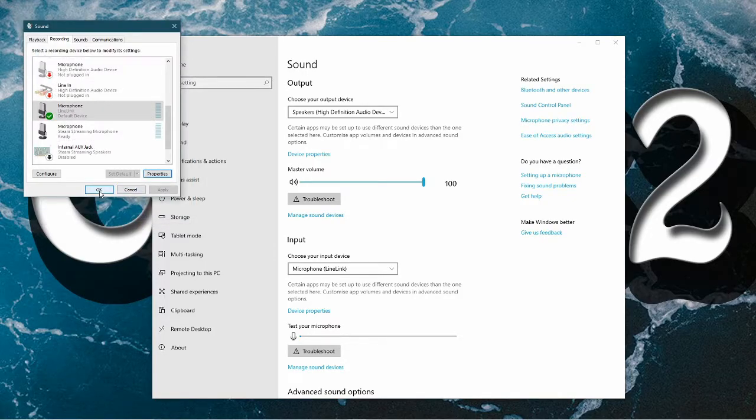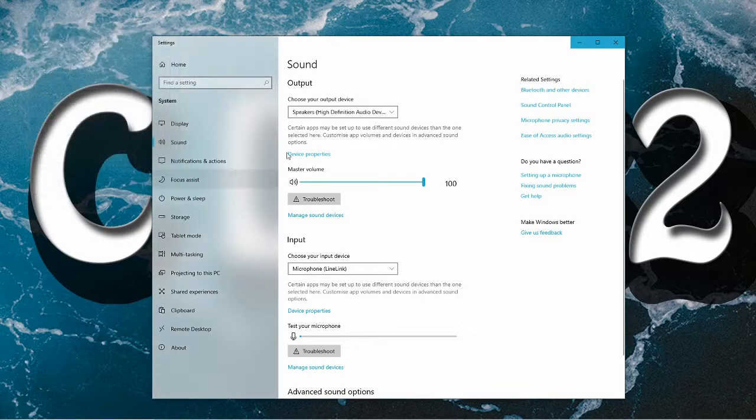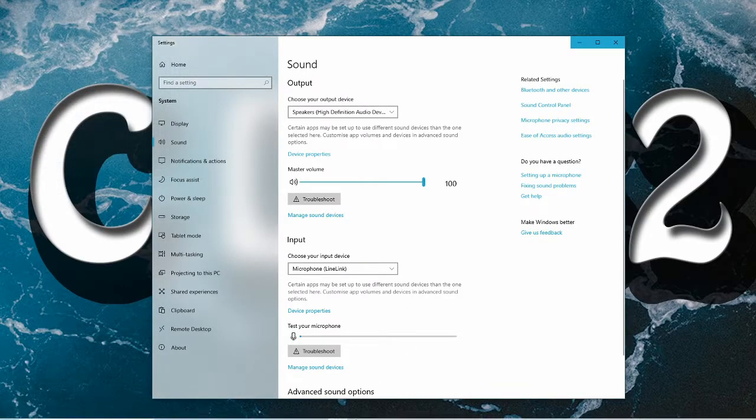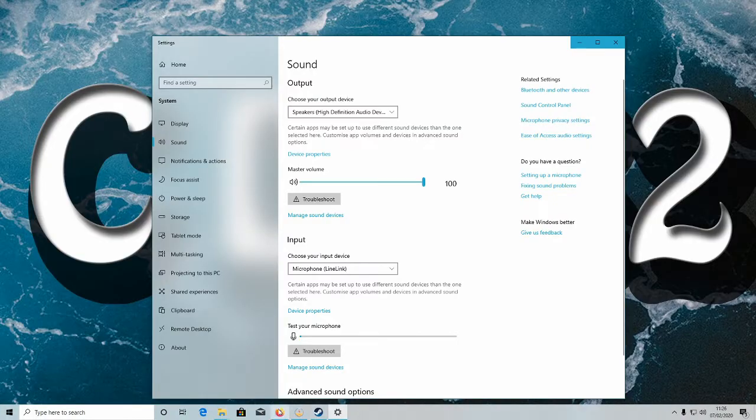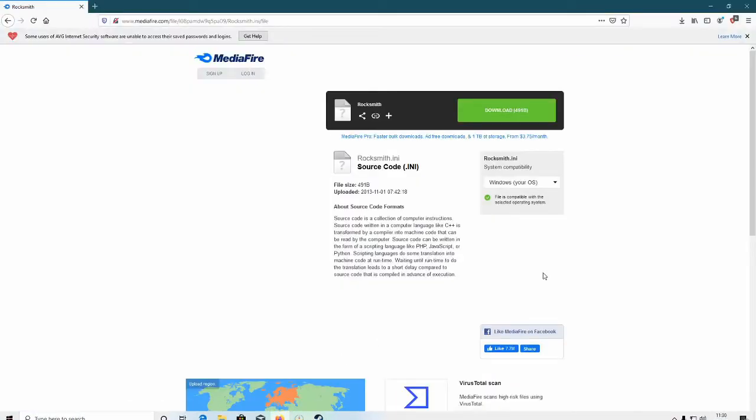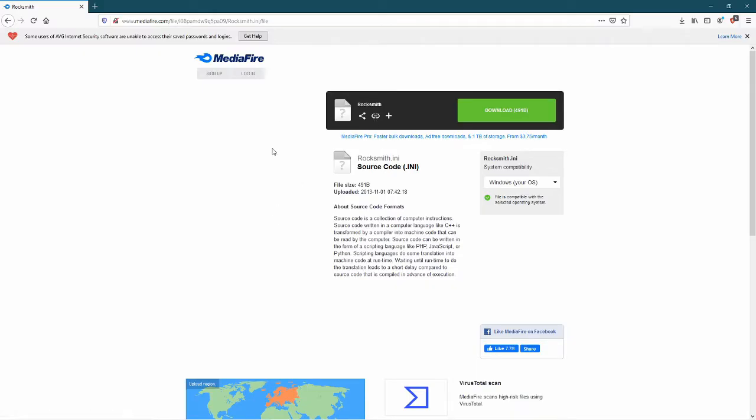Once that's done, you then want to go to this website. So once you're here at the website, the link will be in the description. Click download.